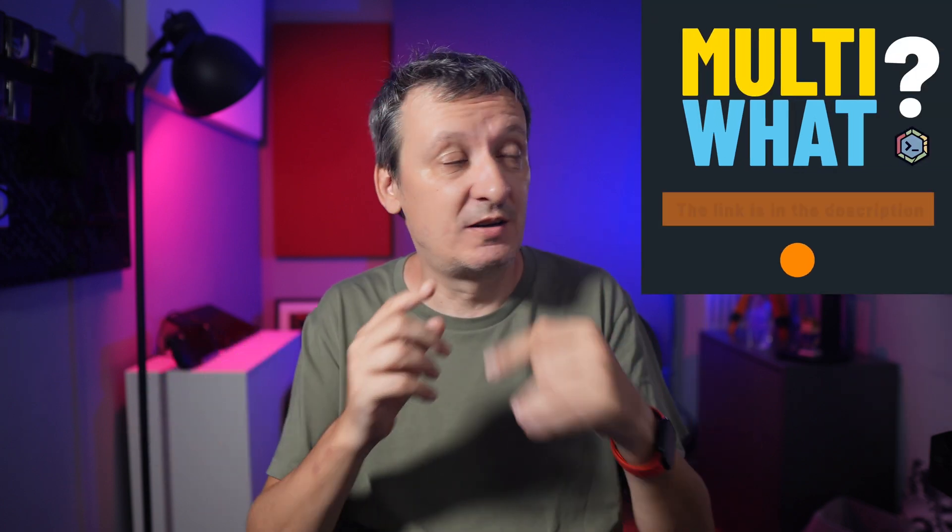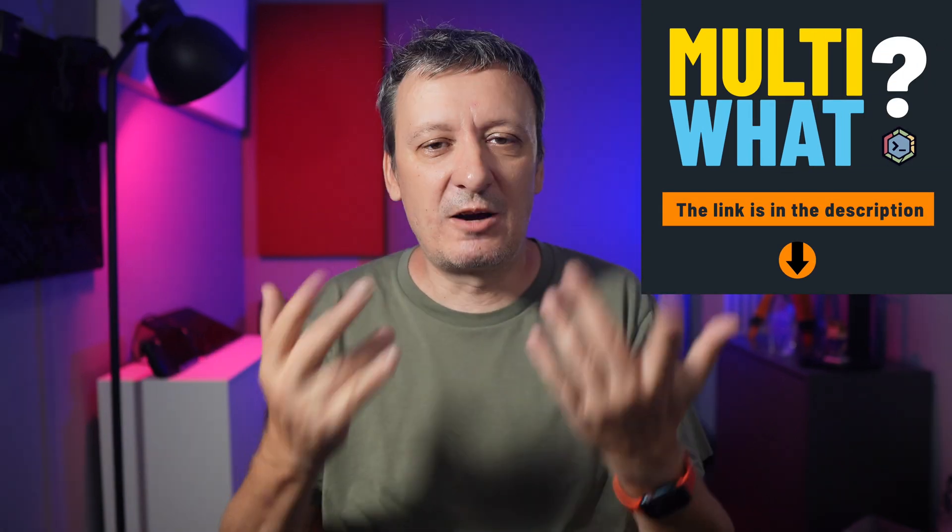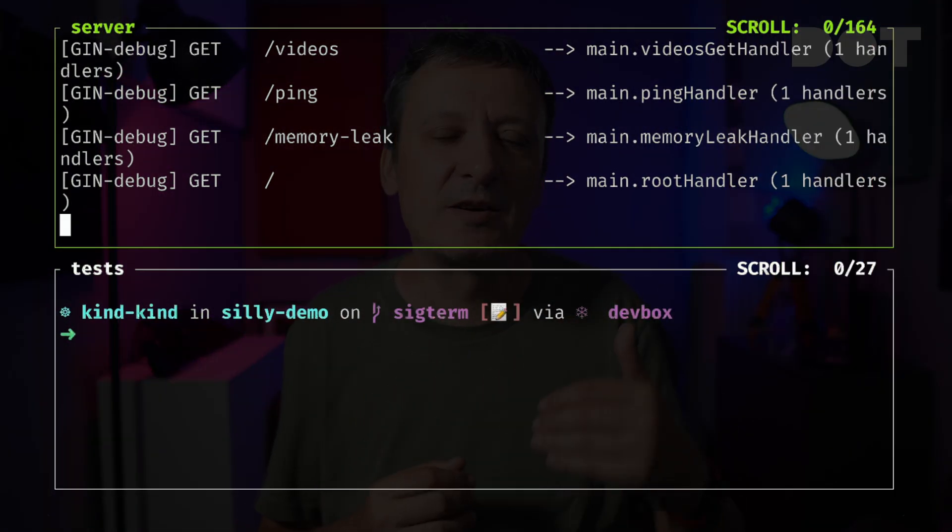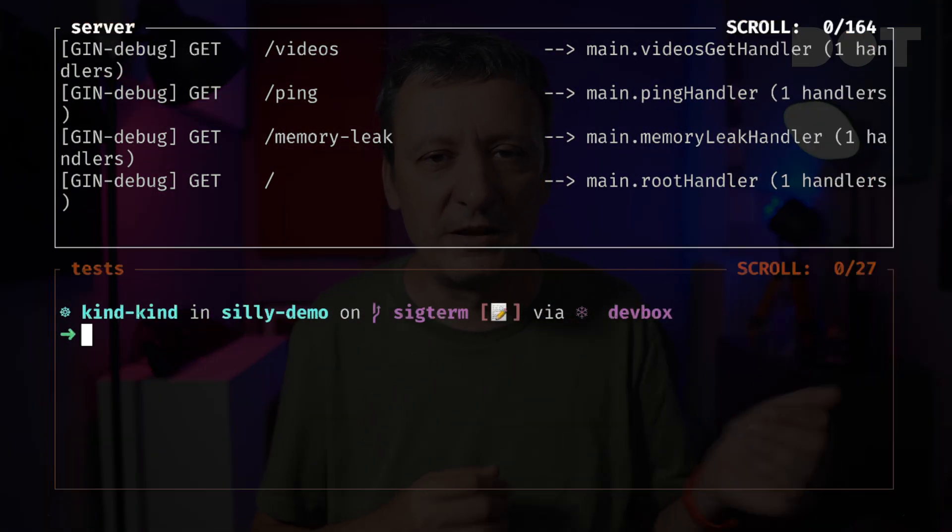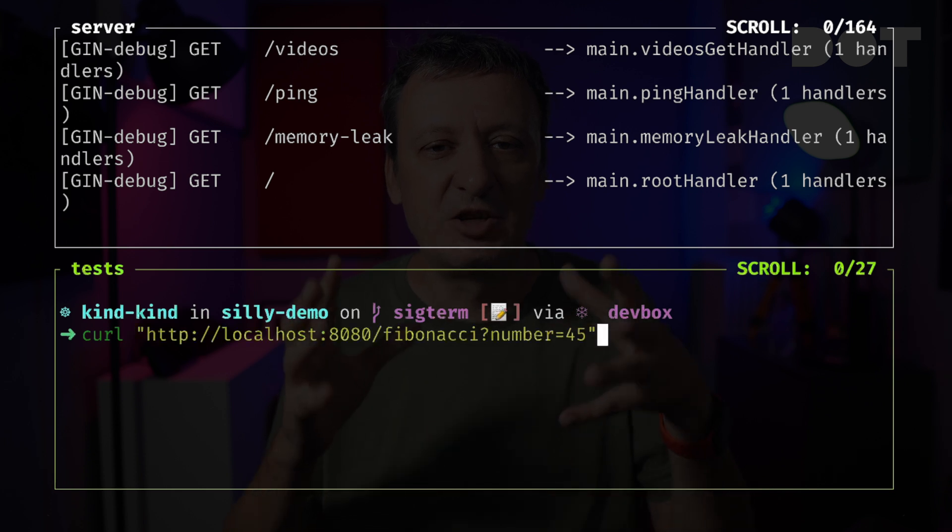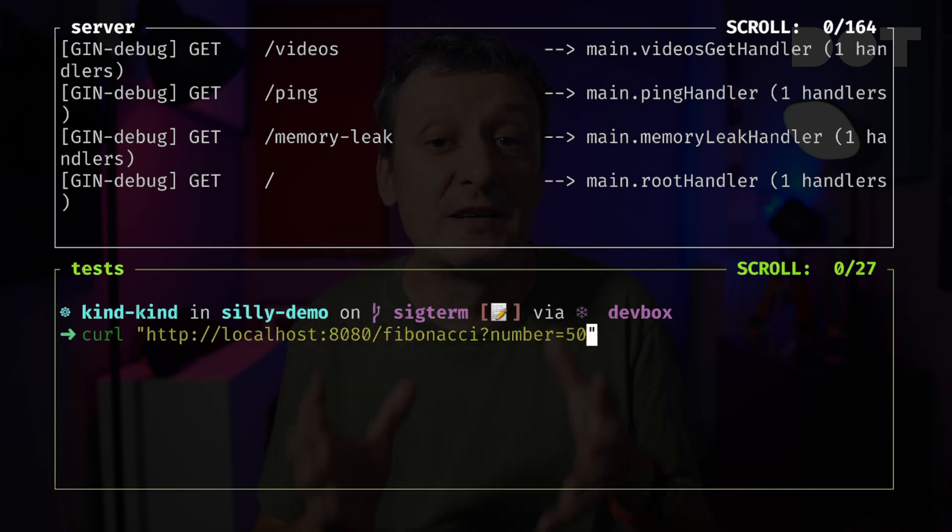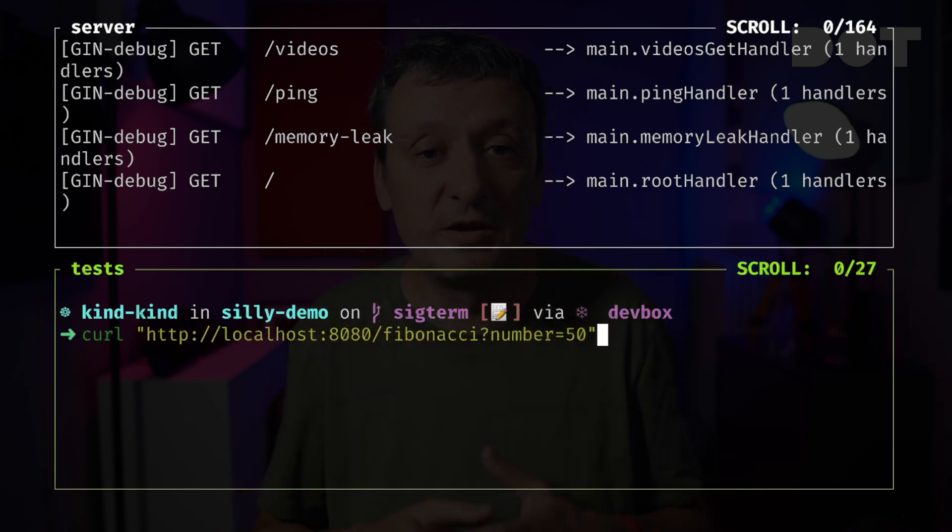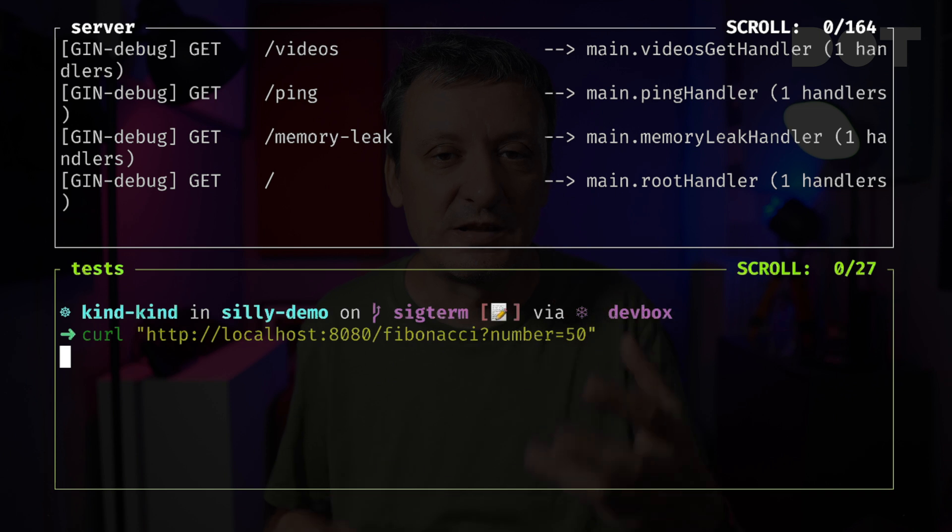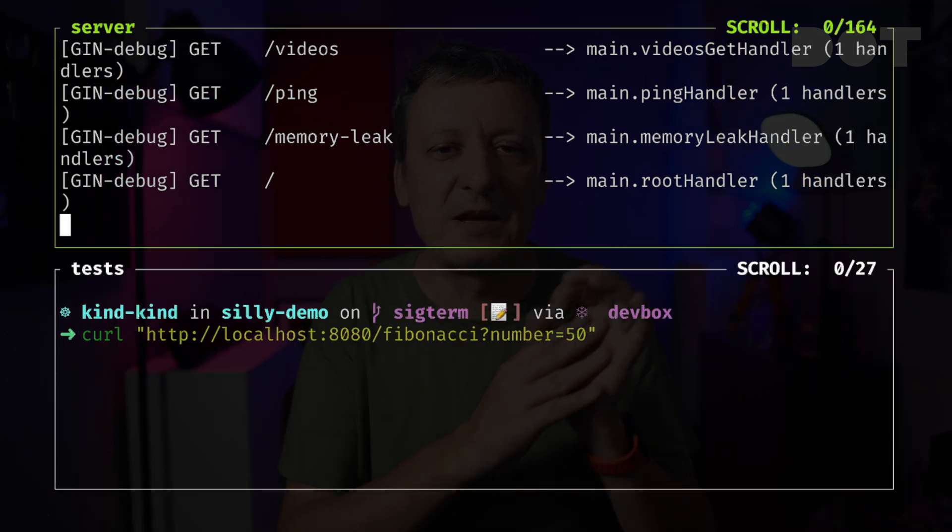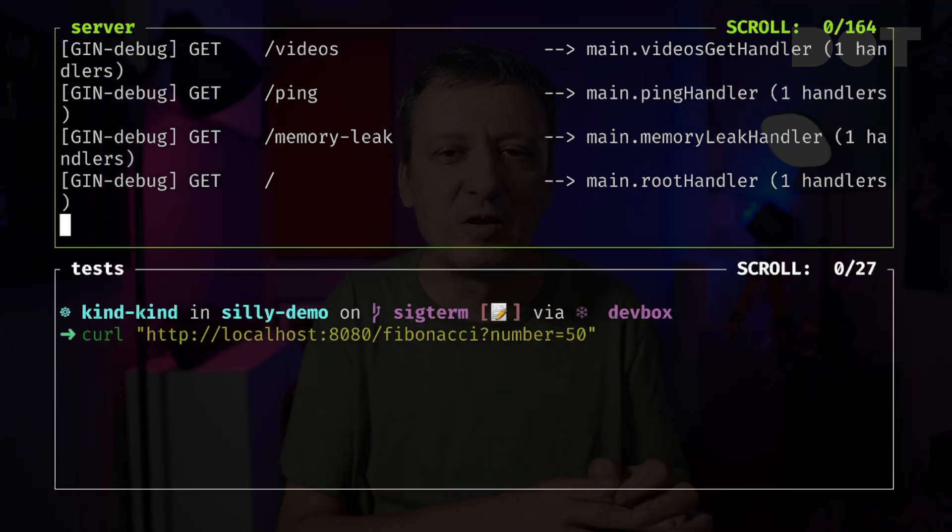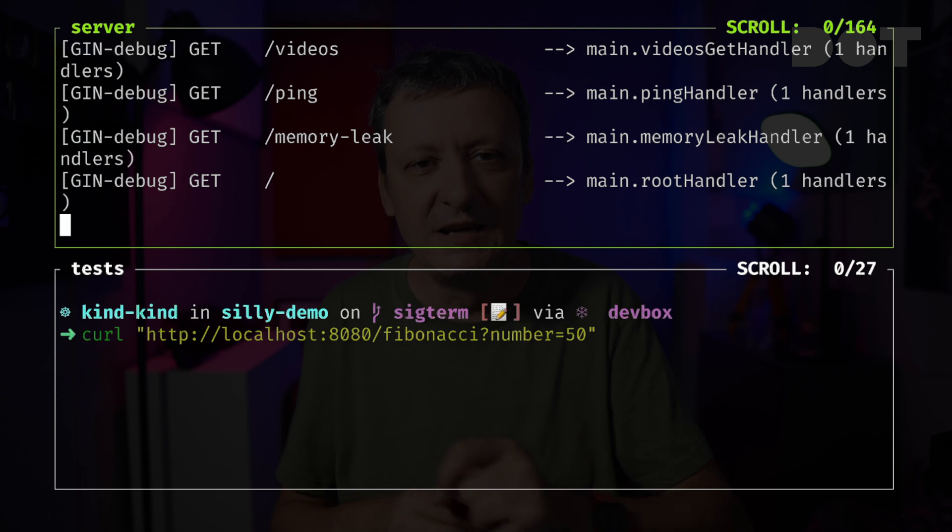Before we proceed, I have to mention two things. First, my application is written in Go, but that shouldn't be relevant since the same logic can be added to any language. Second, I'm using Zellij as a terminal multiplexer with two panes. Now let's get back to the subject at hand. I will send a request to calculate a Fibonacci number that will take a bit of time. Next, I will simulate application removal by pressing Ctrl+C to stop the server.